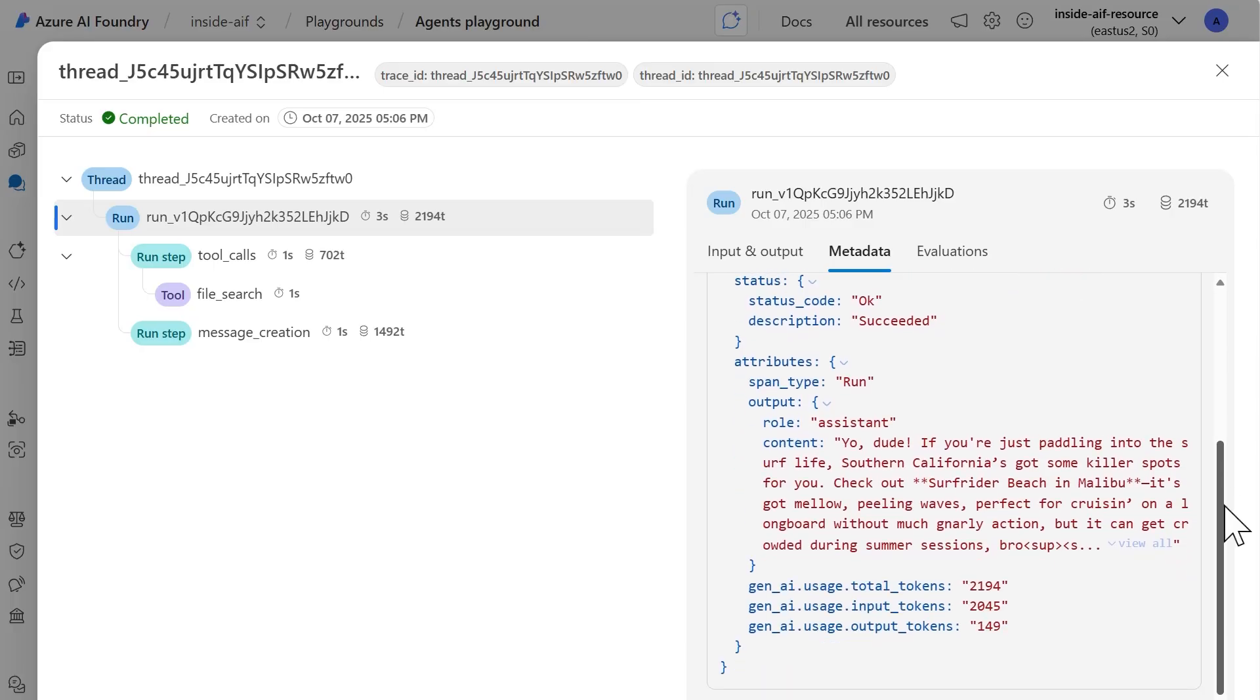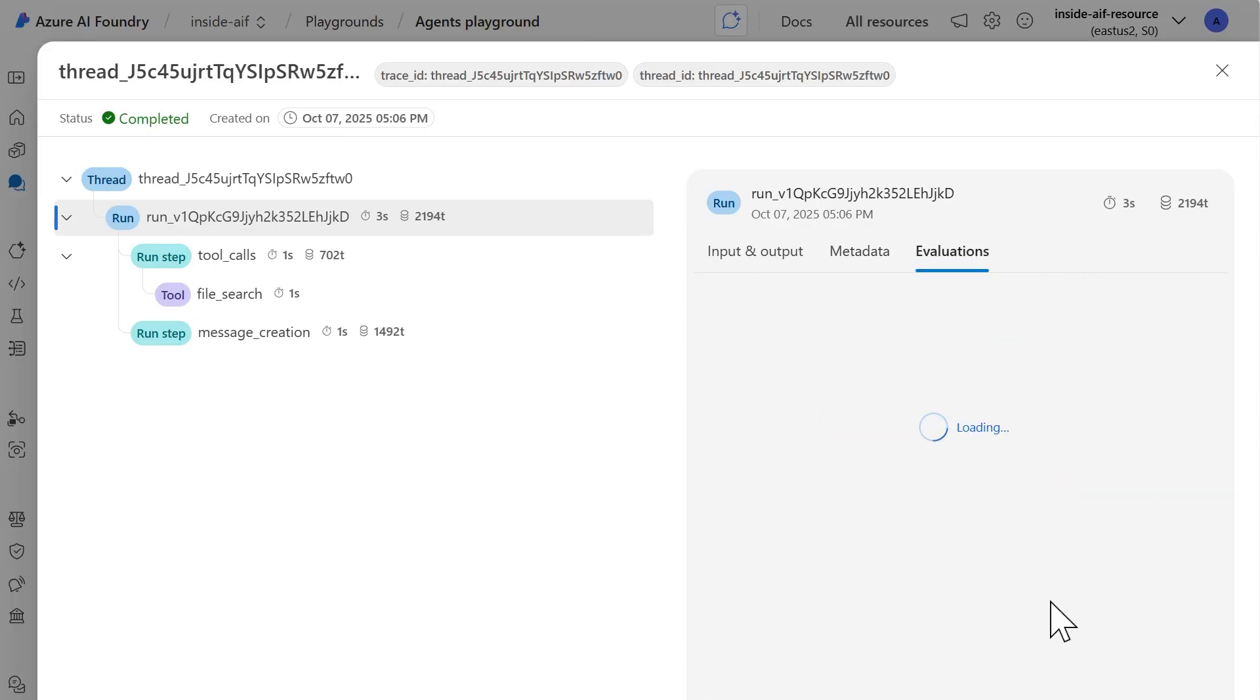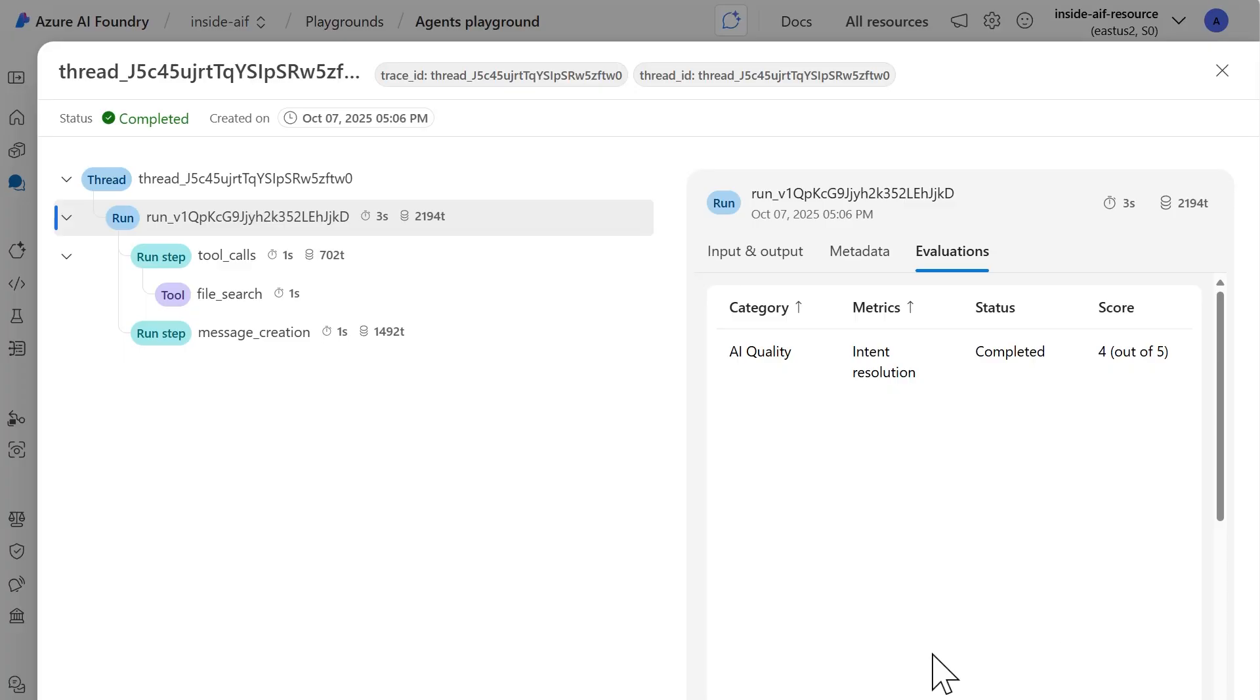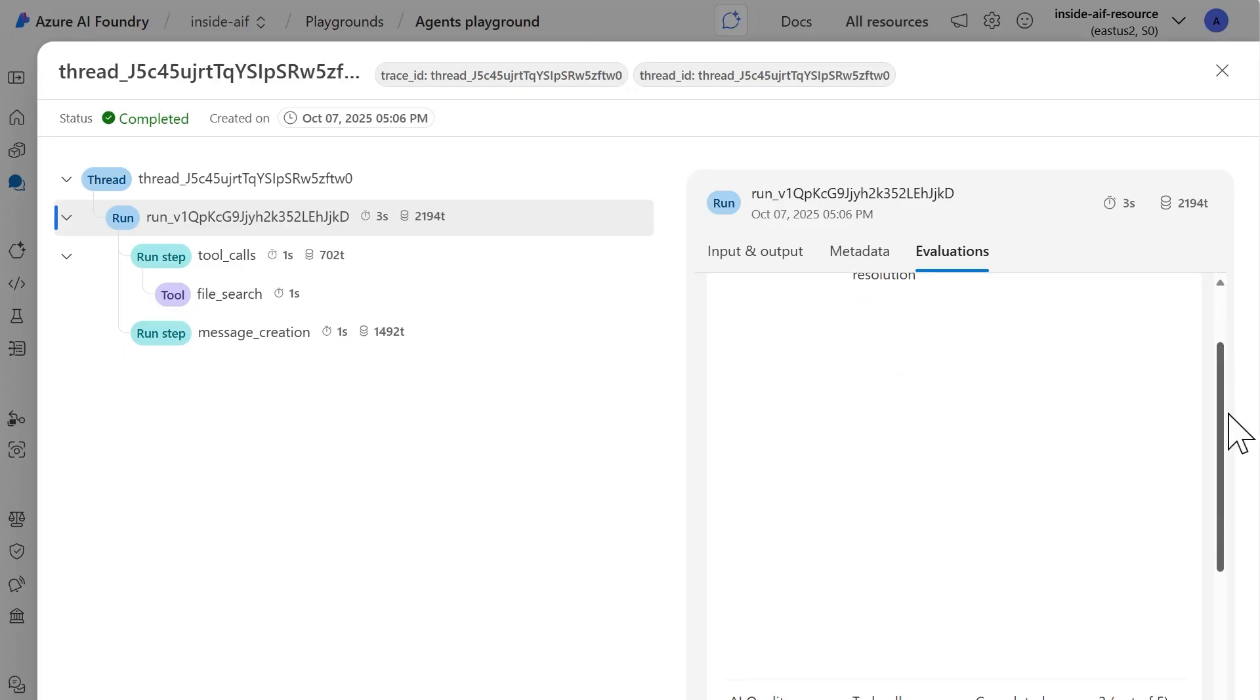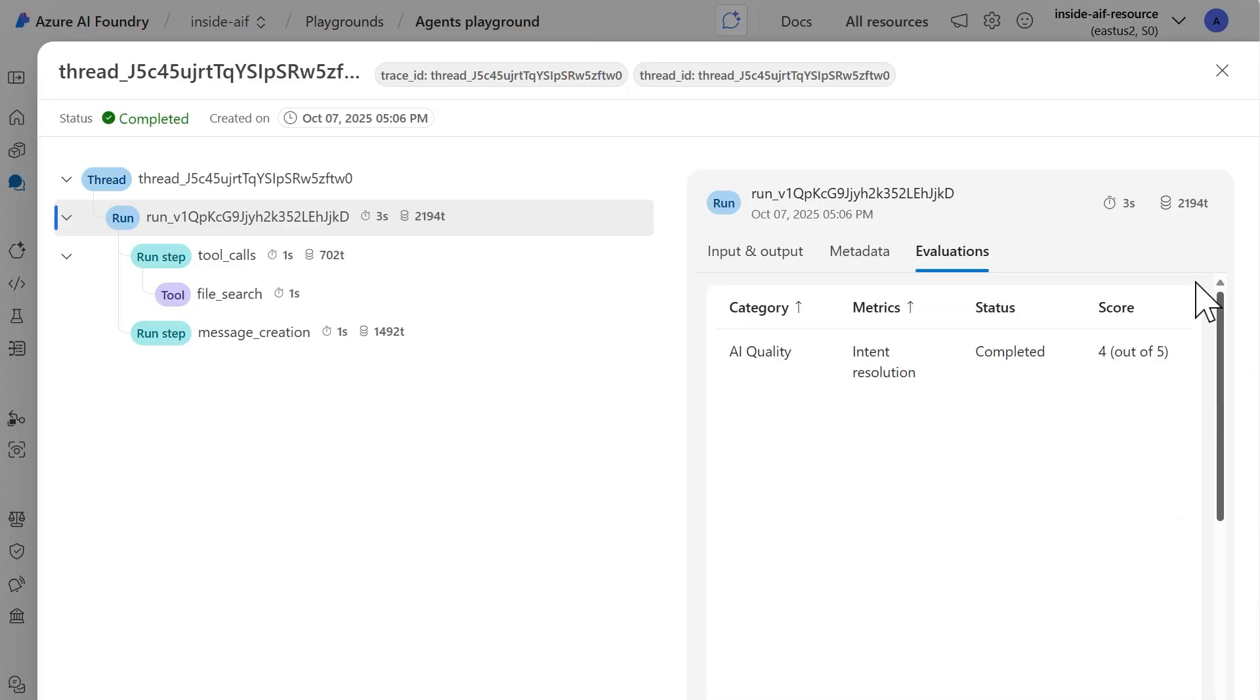And then finally, we have the evaluations that I went over earlier. And so I can see here for the intent, for the quality, we got a four out of five. For the task adherence, we got a three out of five.